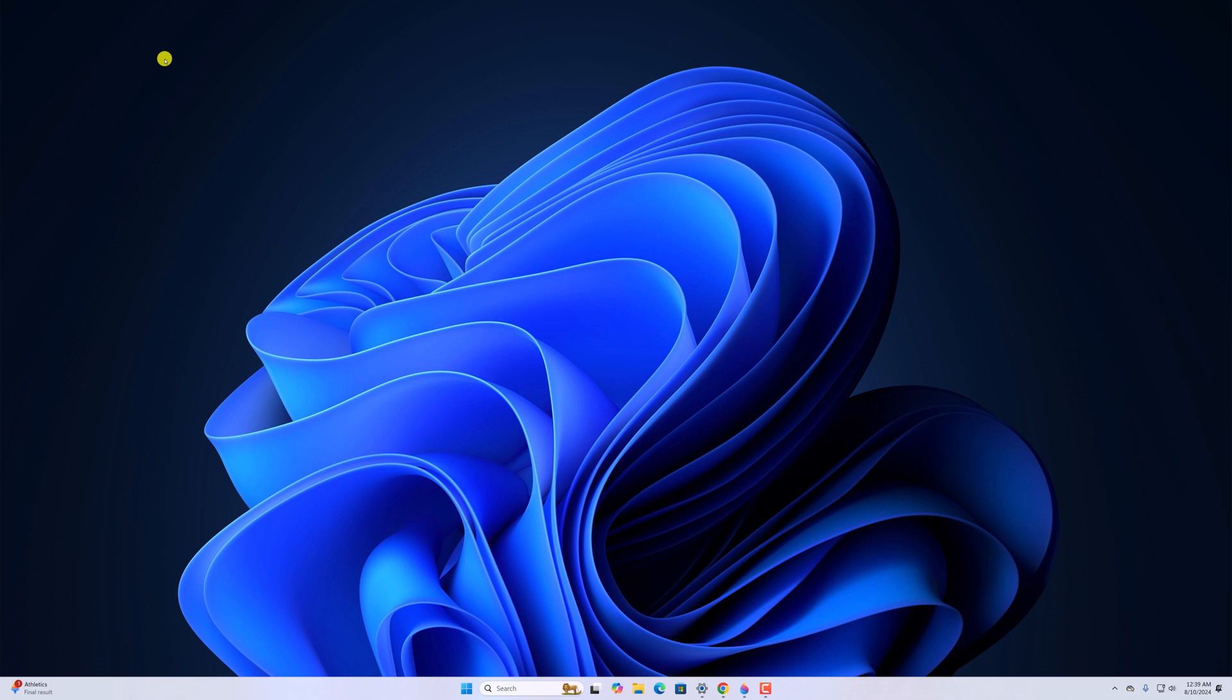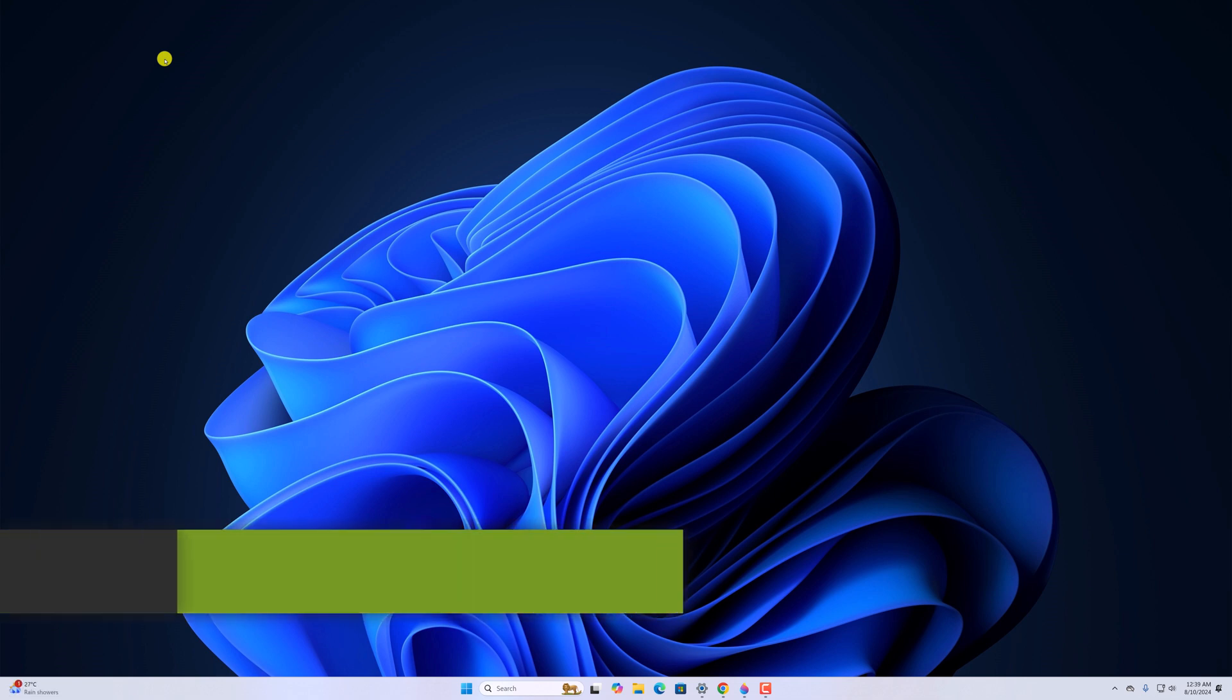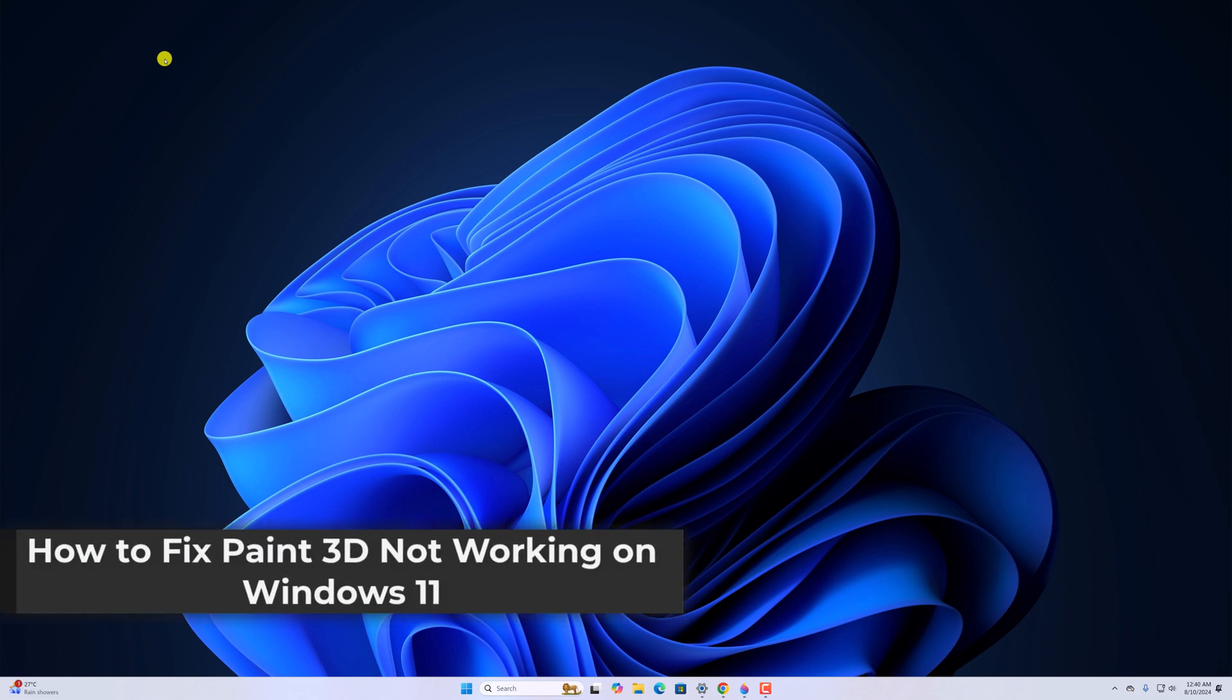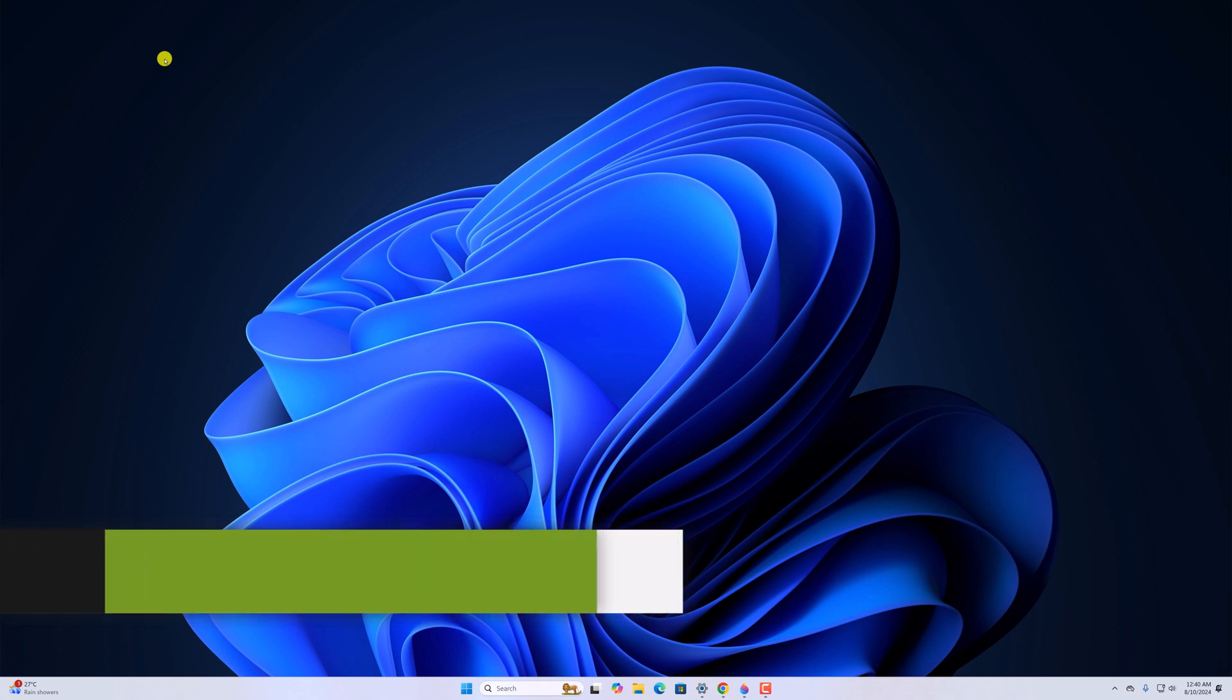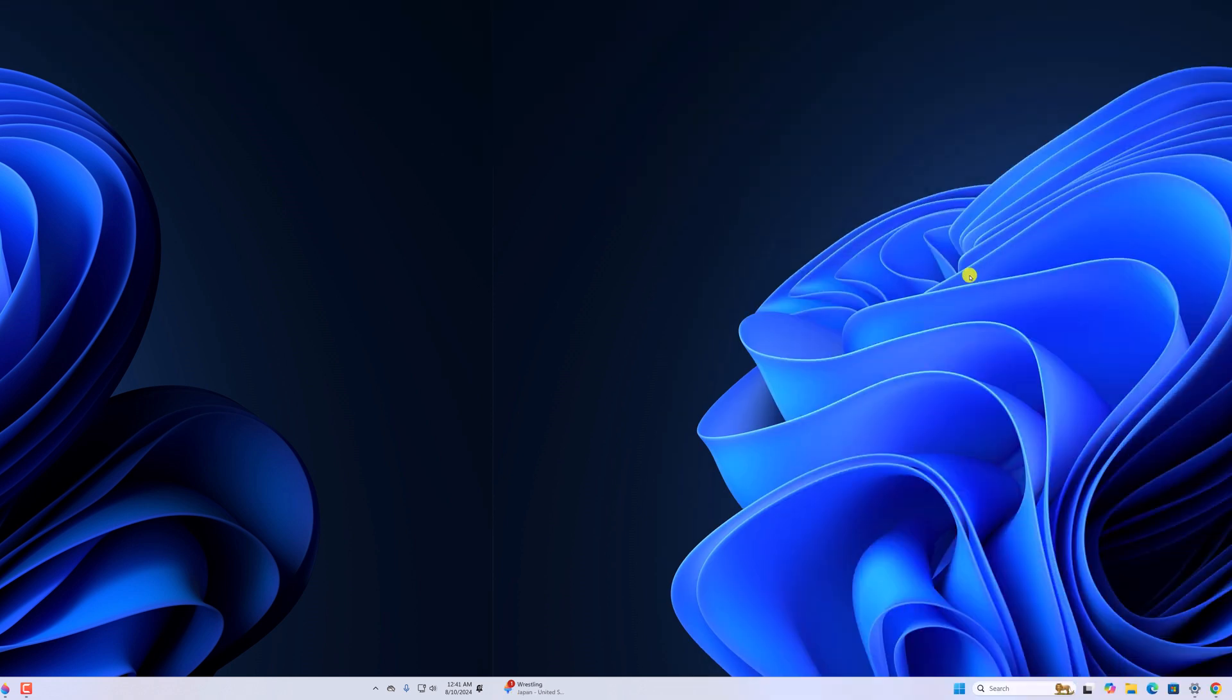Hello everyone, I'm back with another video. In this video, we'll discuss how to fix Paint 3D not working on Windows 11. So with that being said, let's get started.